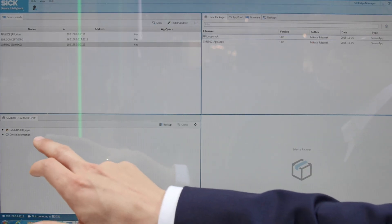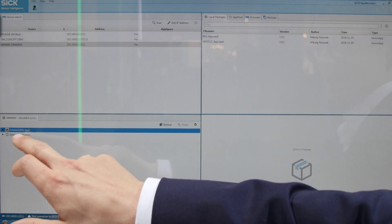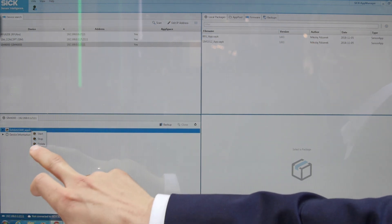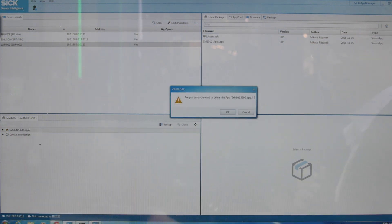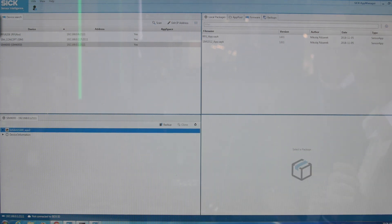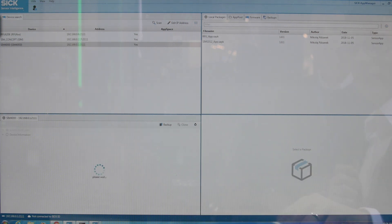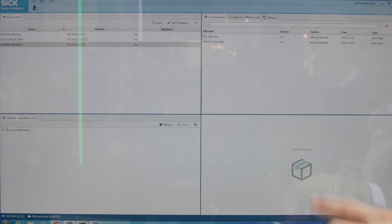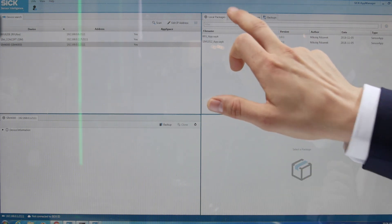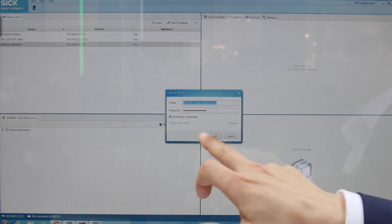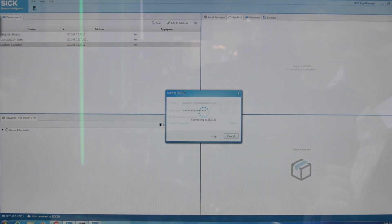If I want to replace the app on an existing sensor, I can delete it using the app manager tool. Once the deletion process is finished, I may either look for one of my local packages or log into the SICK App Pool to download another matching app for my application.